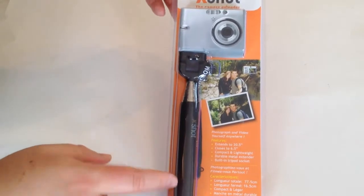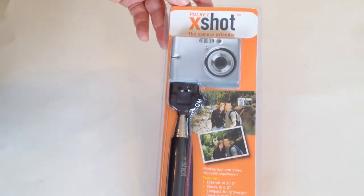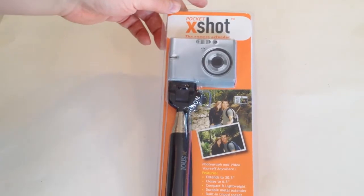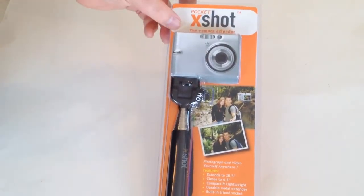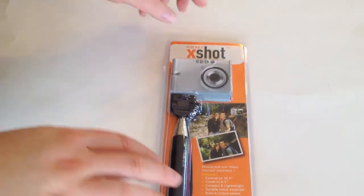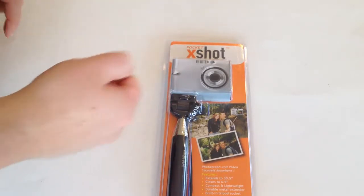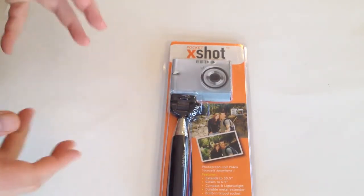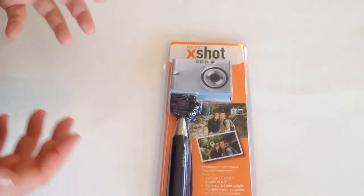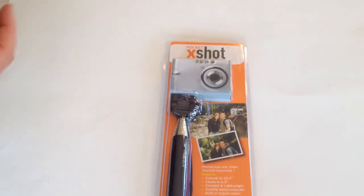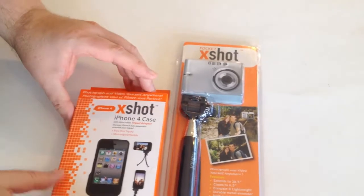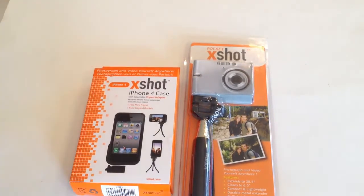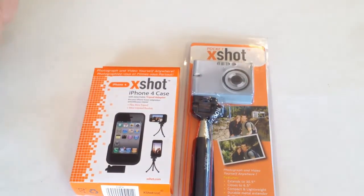Be sure to check in daily. This is called the Pocket XShot from XShot.com. This is a camera extender with a telescoping arm that you can hold by a handle and it will telescope out. It will hold a camera, but what's also awesome is it will hold stuff like iPhones.